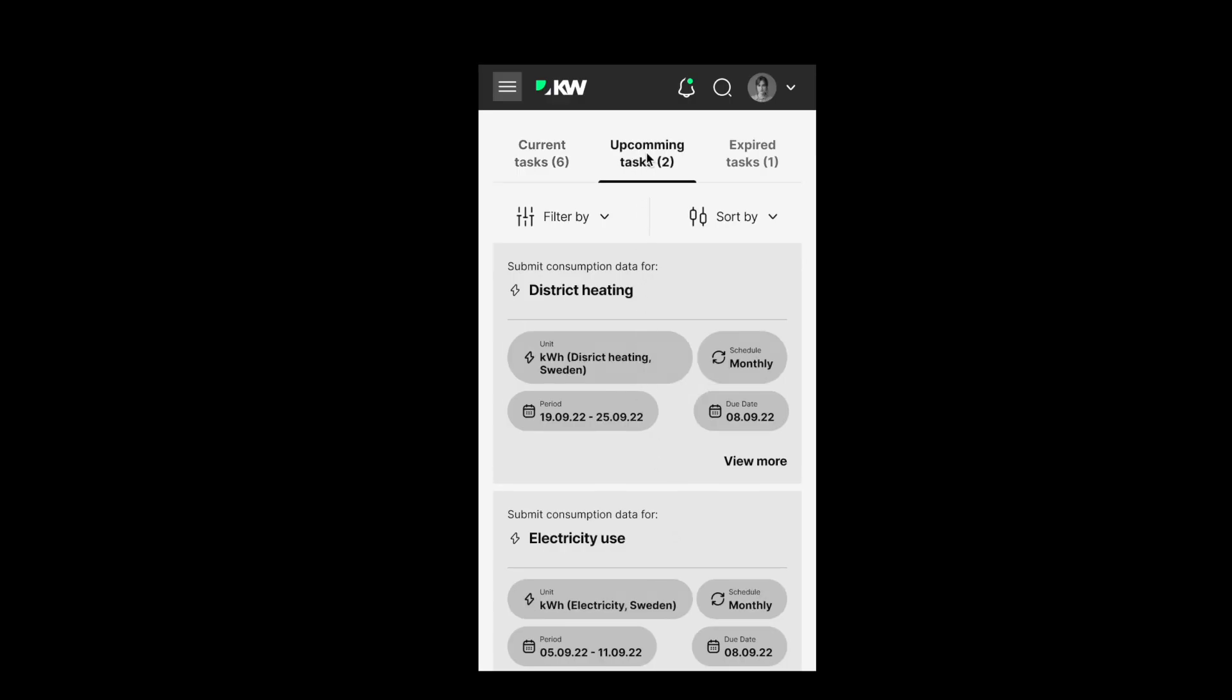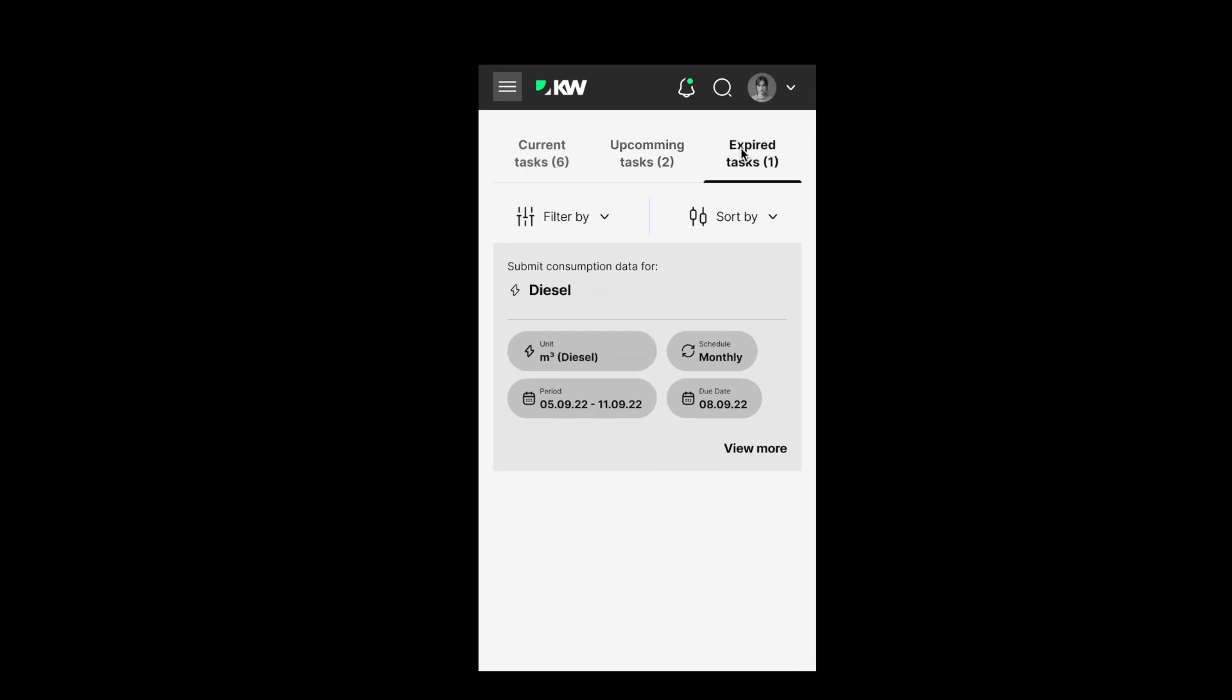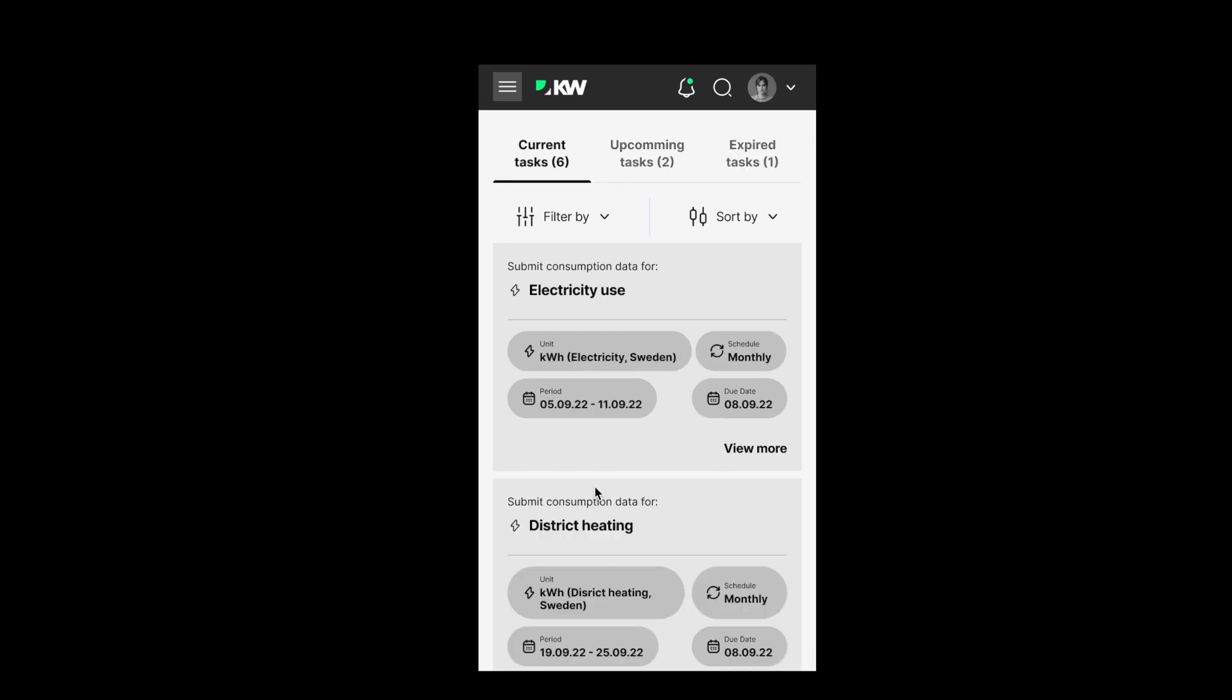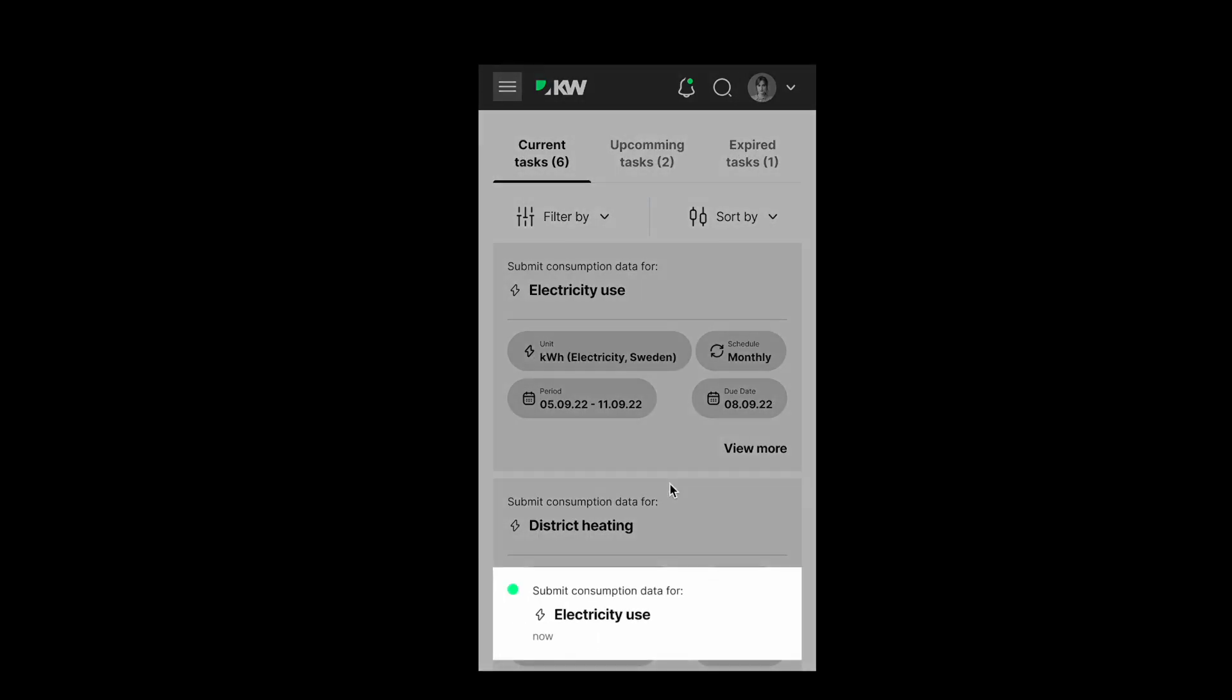Submit the electricity data, upcoming and expired tasks. Let's see the electricity use task in details.